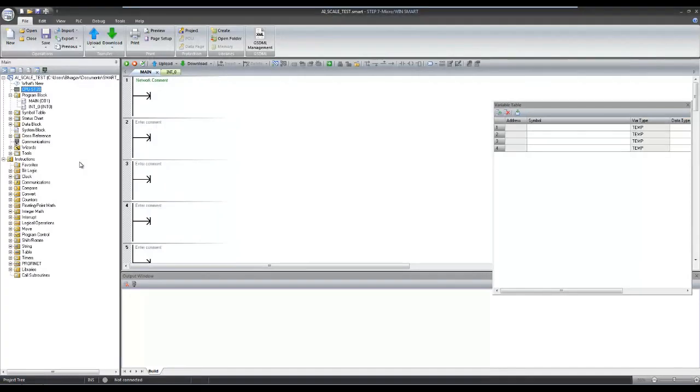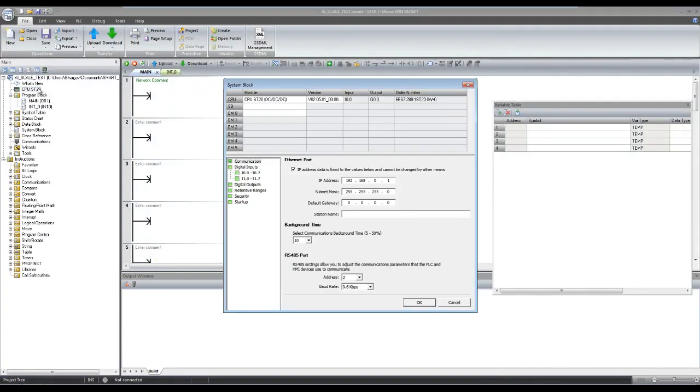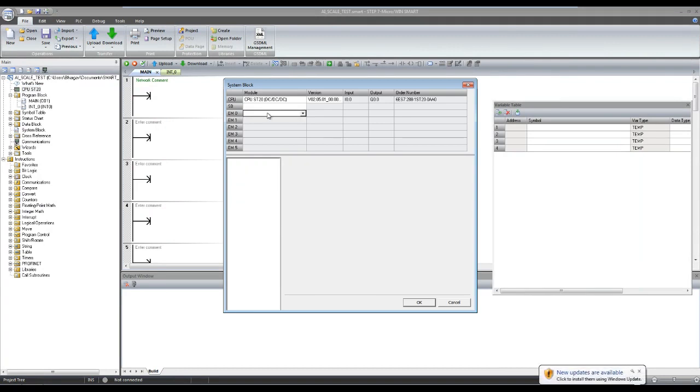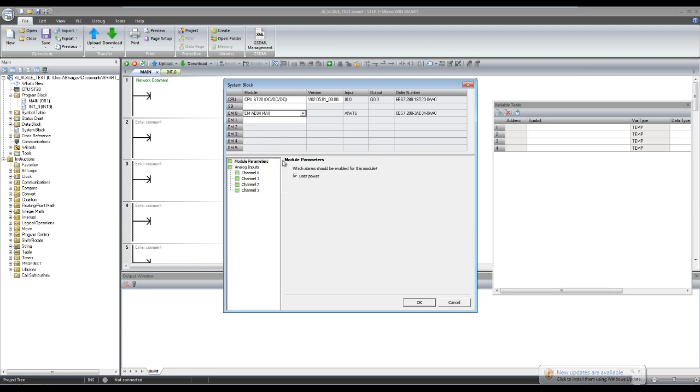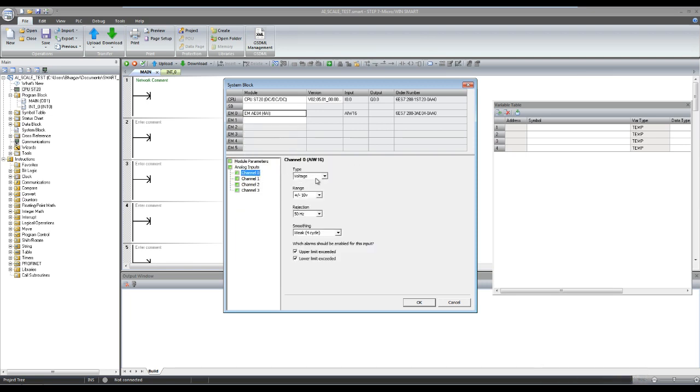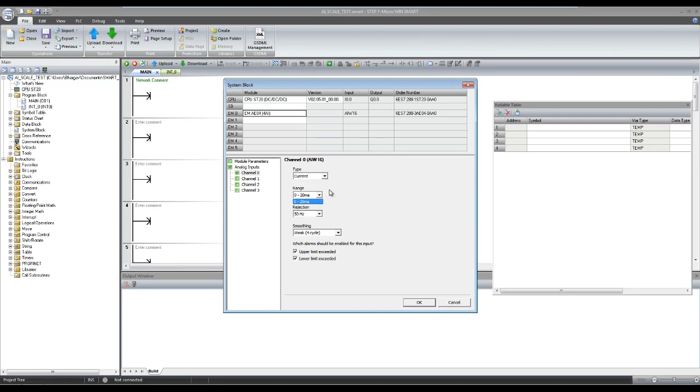Now let's start the configuration. Configuring analog module in hardware configuration. If you select input signal type as current for channel 0, then channel 1 can be used with current signal only.